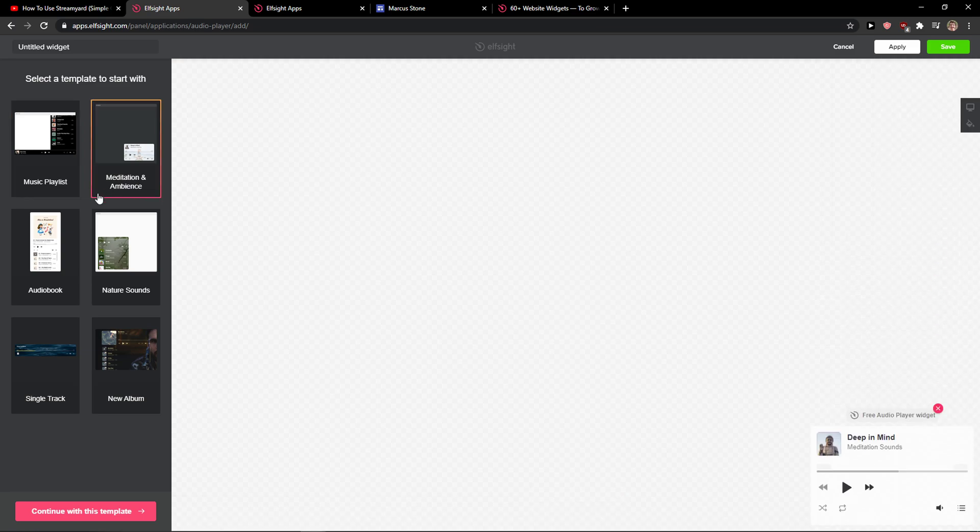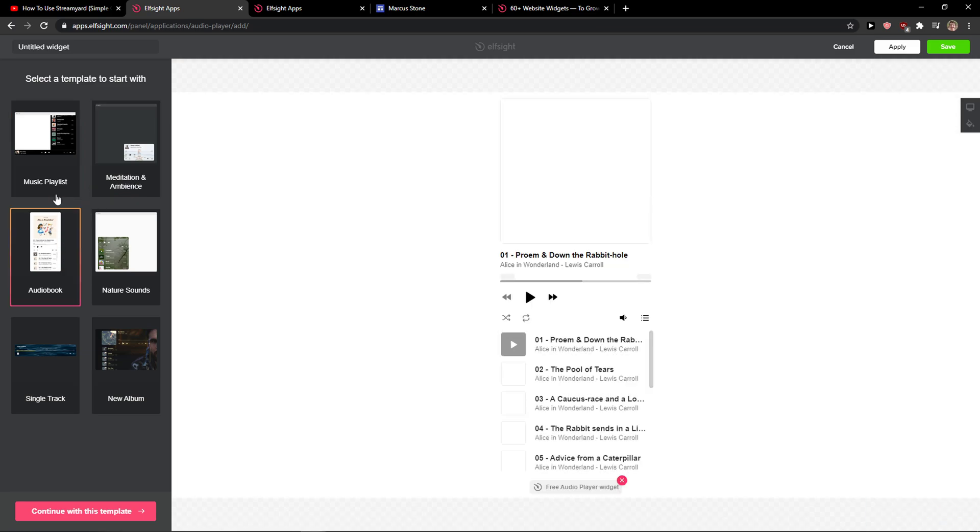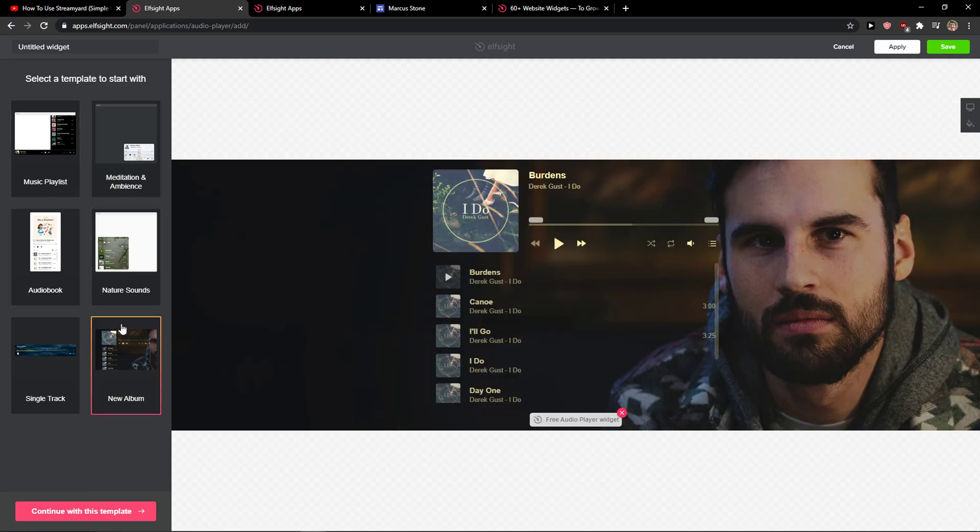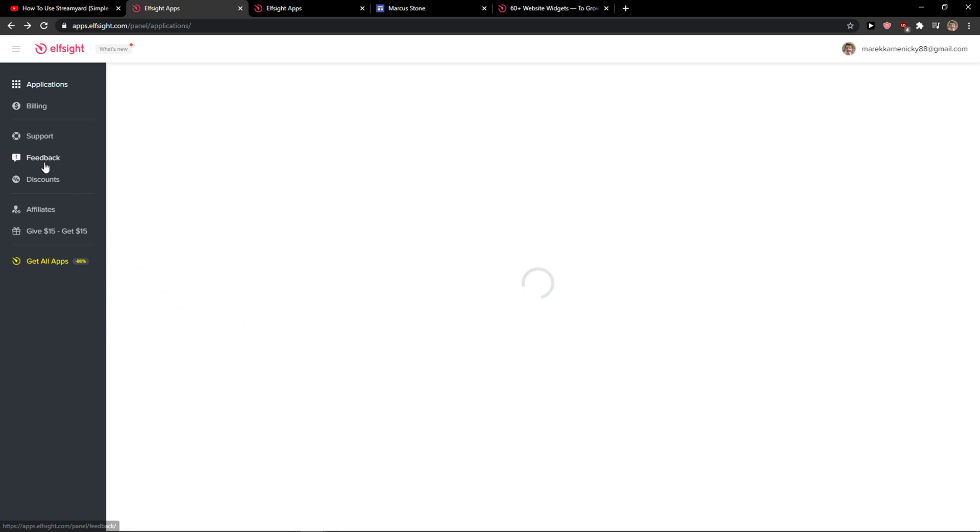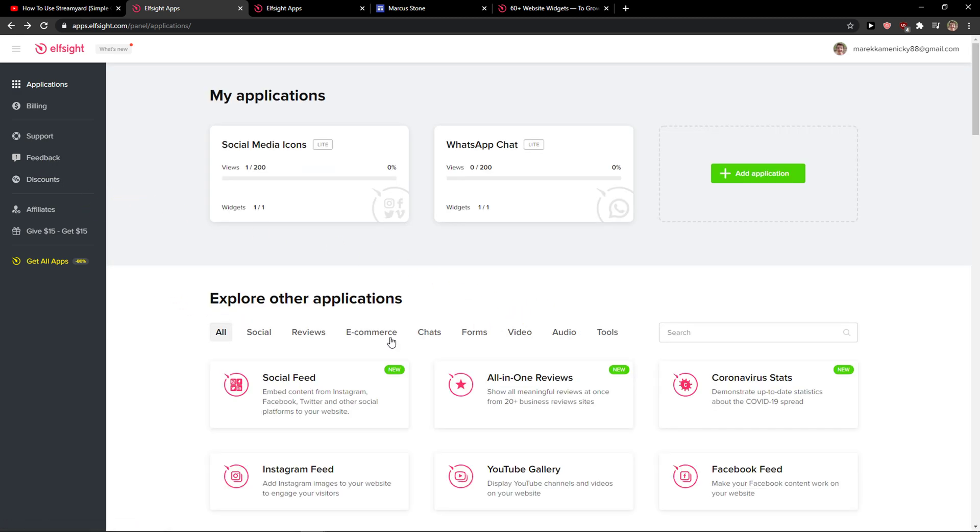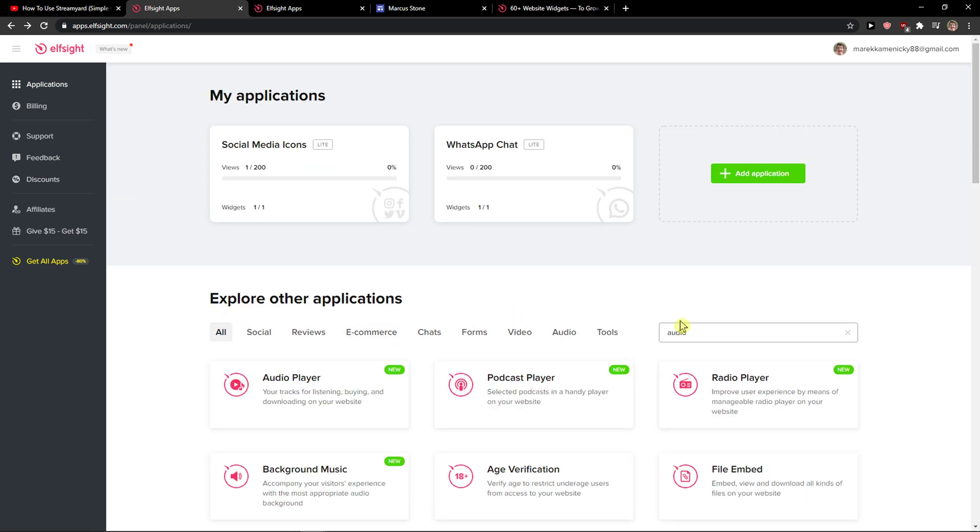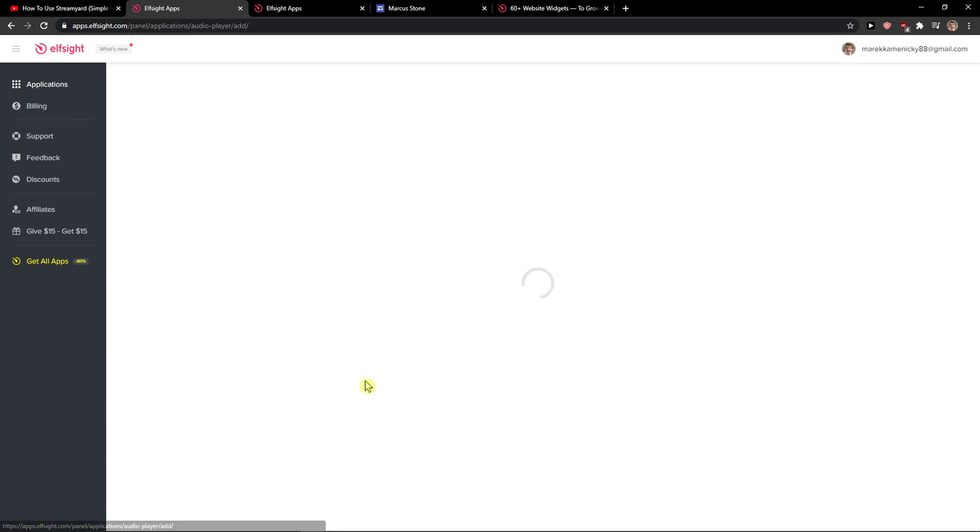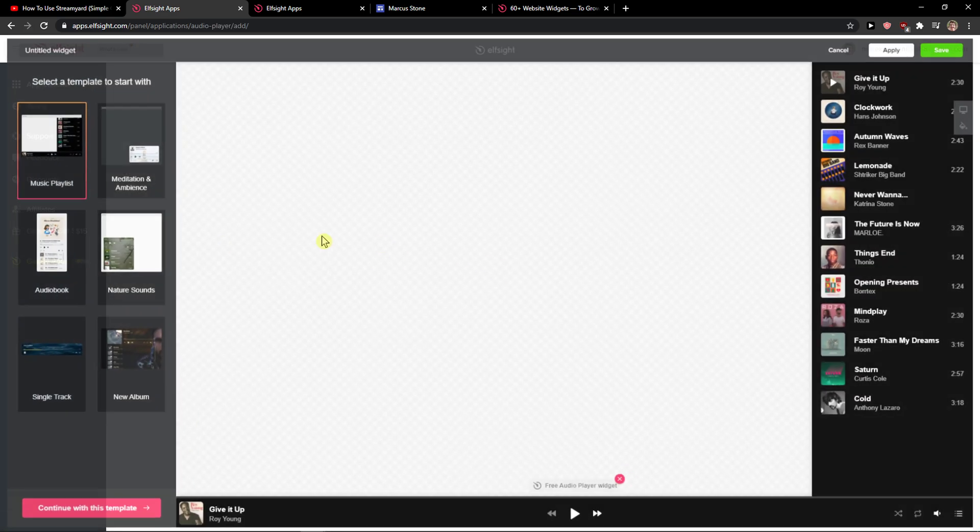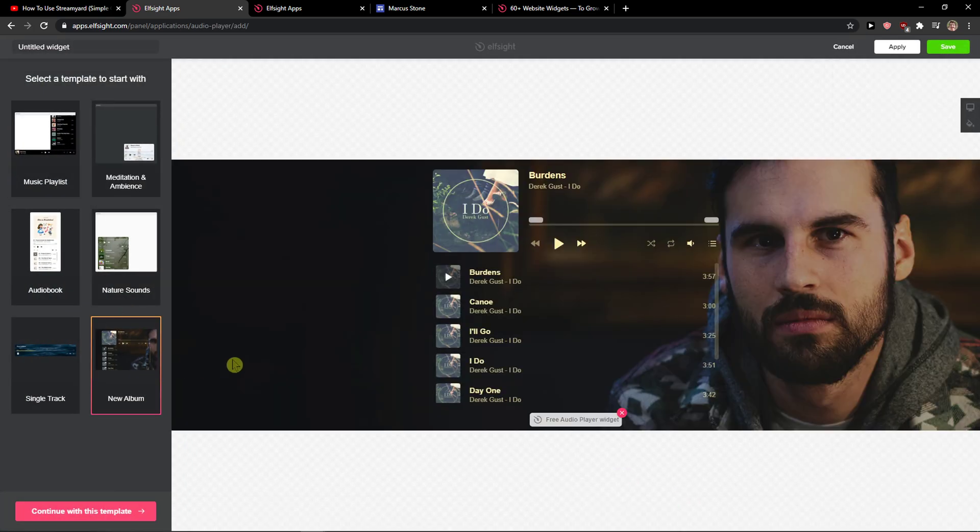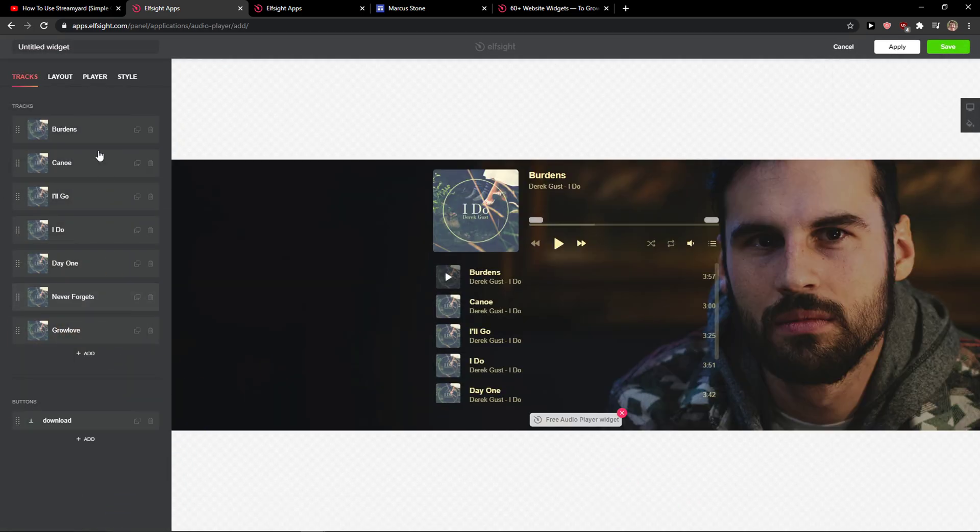Now you got a music list, meditation. I really like for example this one, the new album. So I will choose the new album here, continue with the template.